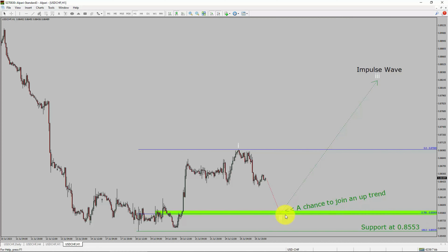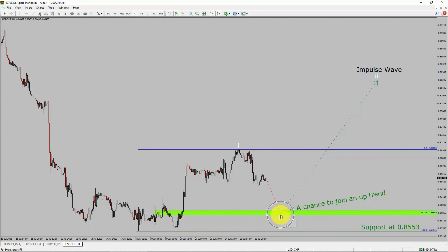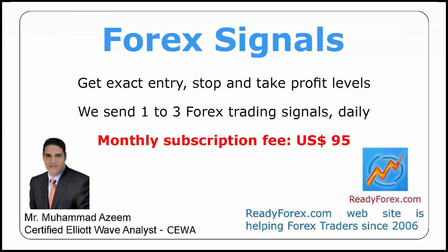To be more specific, the green color highlighted area offers a buying opportunity, which is the previous second wave of one lesser degree. Take note: you must always trade with money management rules to control risk.